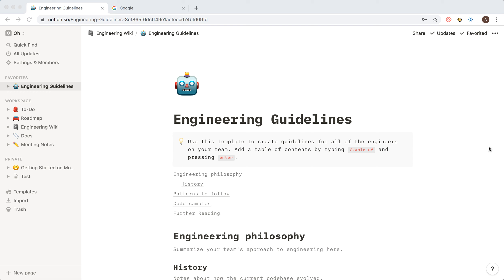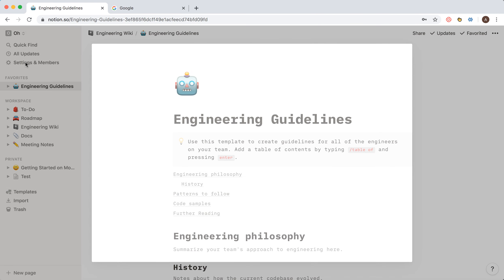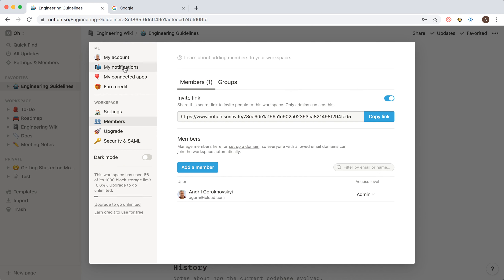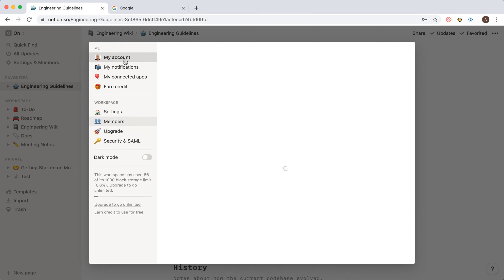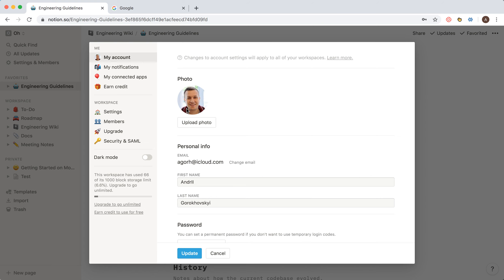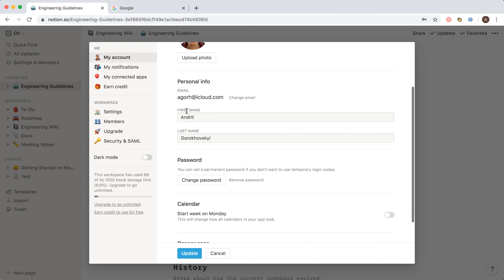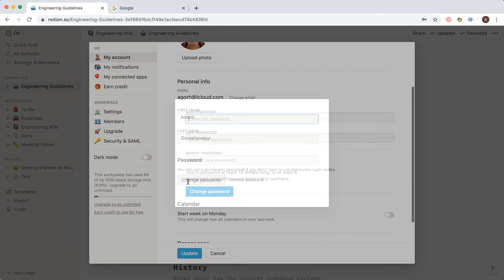Hello everyone. So how to change your password in Notion? While you're in the workspace, just go to Settings and Members, then go to My Account, and here you can change your password.